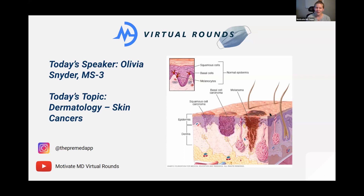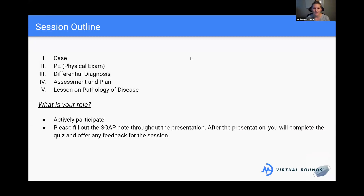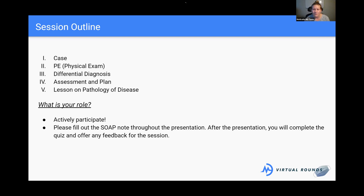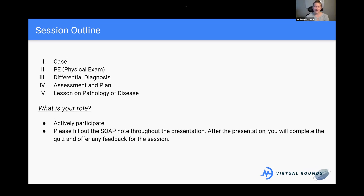We'll get started now. As a brief outline for today, we'll go through a case that includes our physical exam, doing a history, formulating a differential diagnosis, how to do our assessment and plan for the different types of skin cancers, and then a lesson on the pathology and a little bit of epidemiology. There is a Google form in the chat for the SOAP note. There will be a quiz at the end if you're looking to get a certificate of completion and provide feedback.